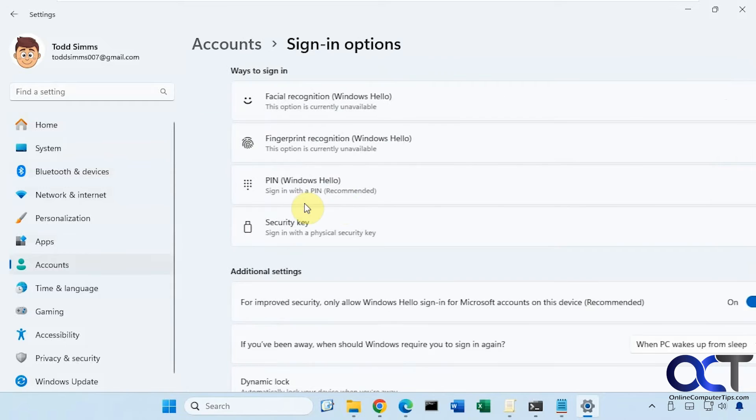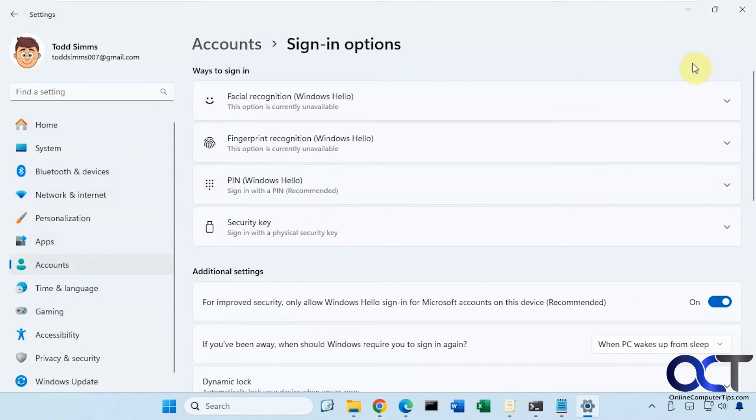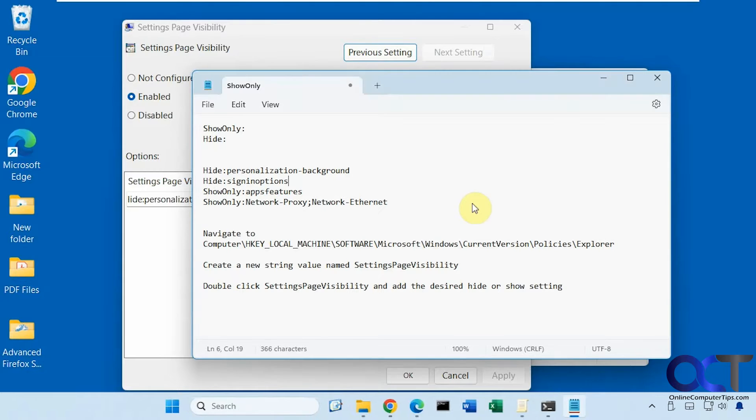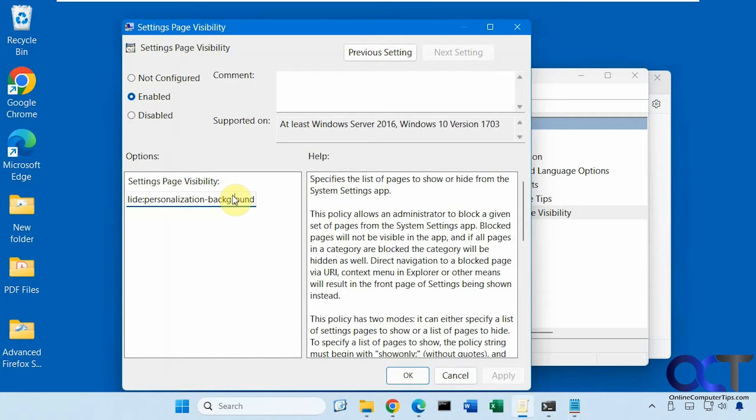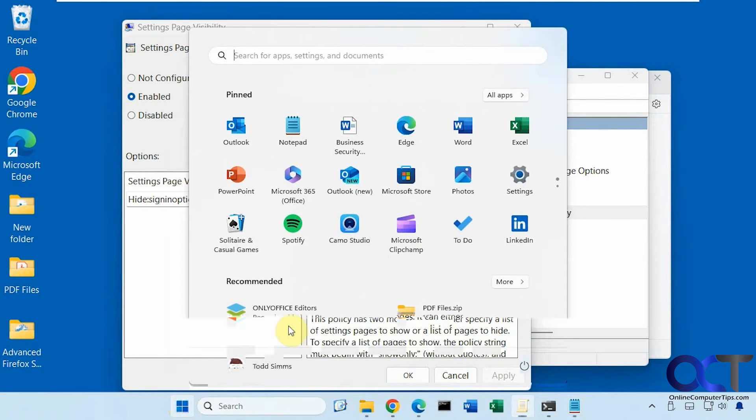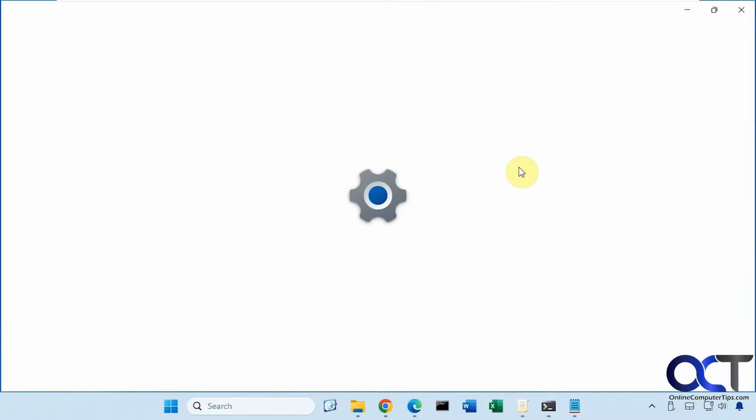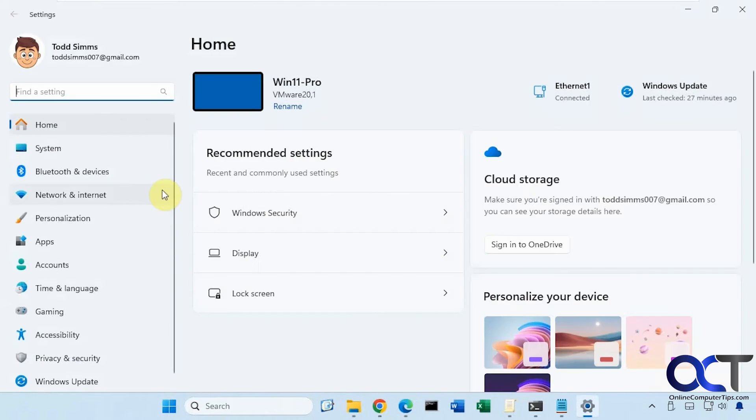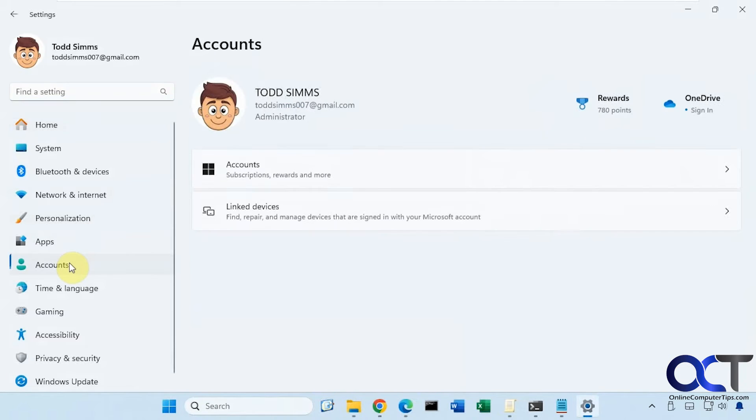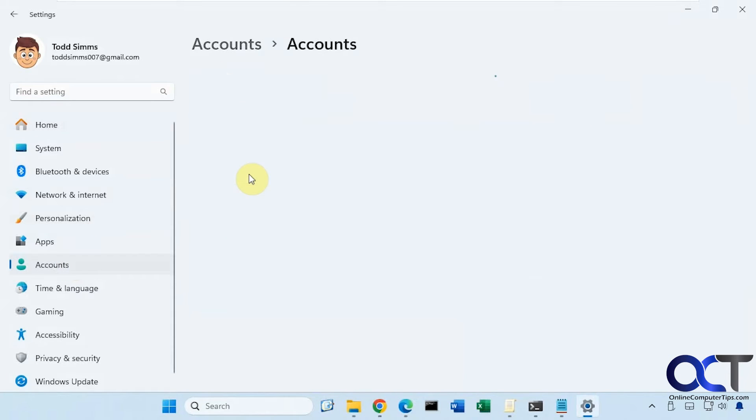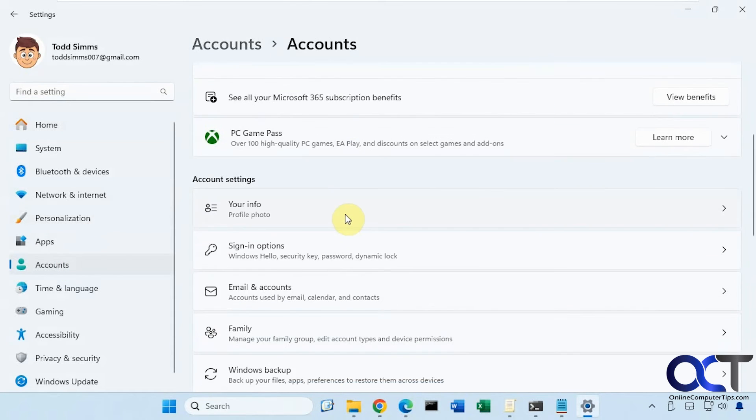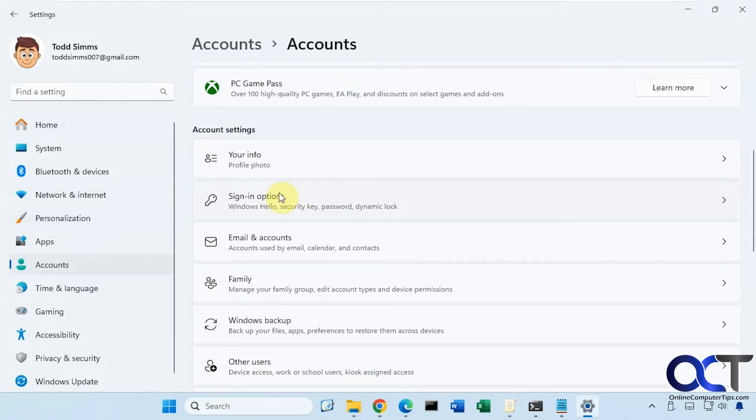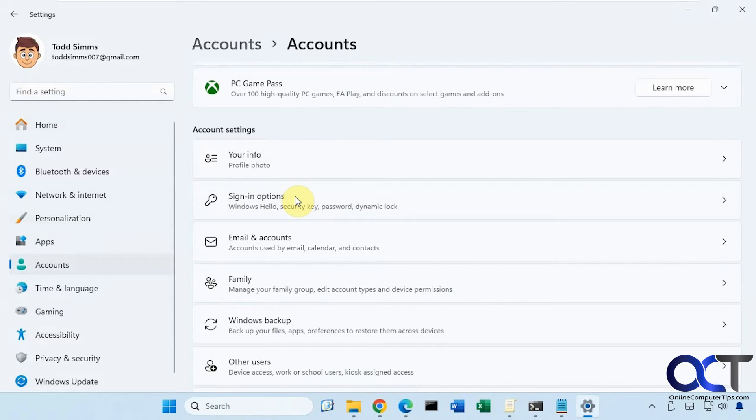So if I hide it and I go back. Accounts, sign in options is still here but I click on it and it does nothing. So I'm not sure why sometimes it'll hide it and sometimes it'll just disable it.